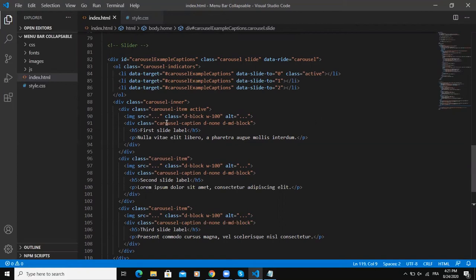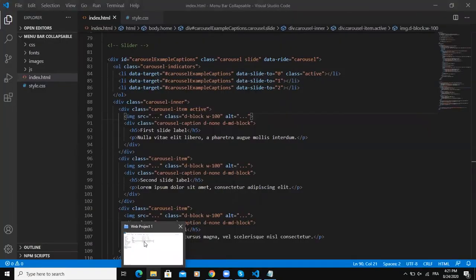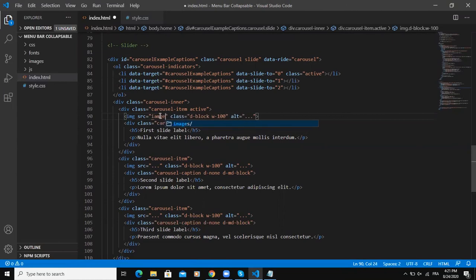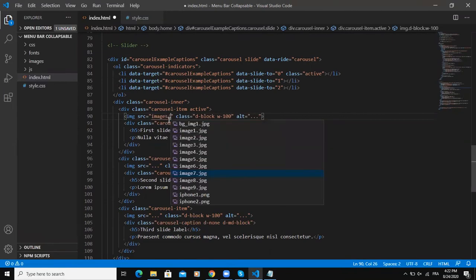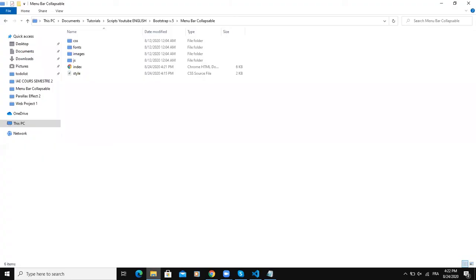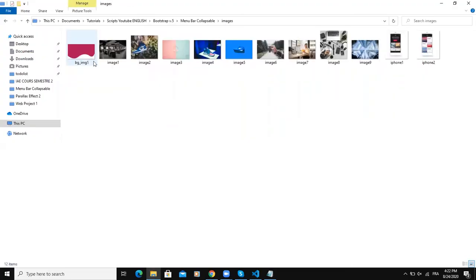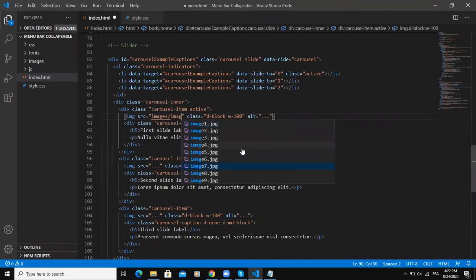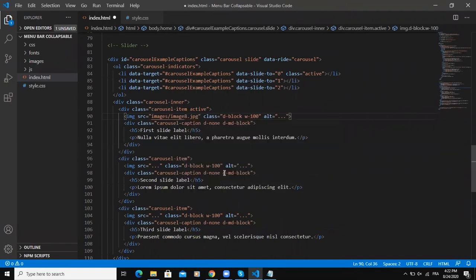So the first thing I'm going to do is to add an image. So I'm going to say images. So I need to know what image am I going to put here. So let me go to my project directory in images folder. I have all the images in my project so I'm going to choose image 8. So I will say image 8 here.